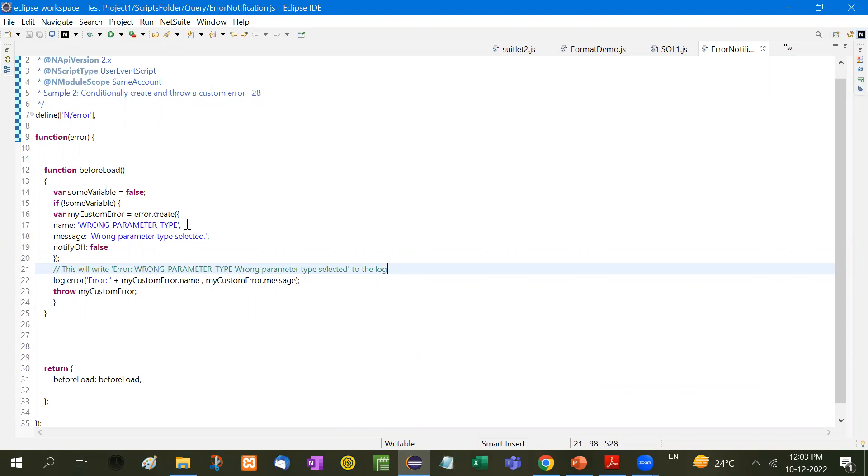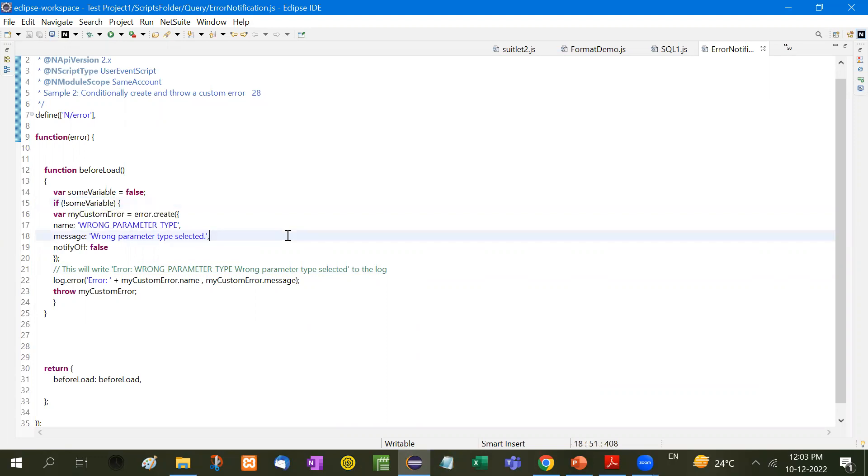So in that case we can use this if and else condition. If that particular shipping carrier is not equal to whatever we wanted, in that case we can use this.